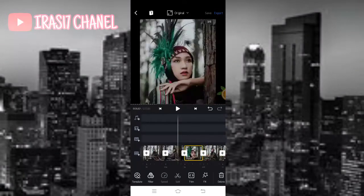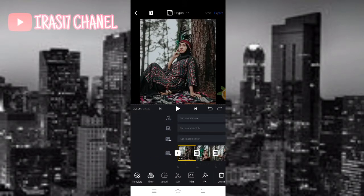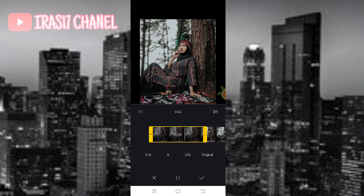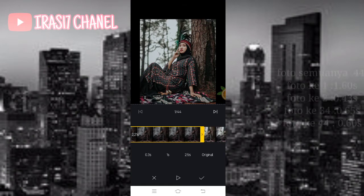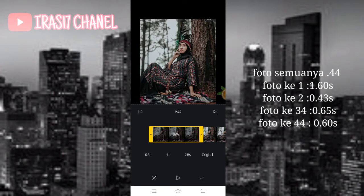Jika sudah kita langsung ke foto awal. Kita atur durasinya ya guys. Untuk mengatur durasinya kalian bisa klik yang trim, agar memudahkan kalian mengatur durasinya. Disini saya kasih rumusnya di samping foto ya guys, di samping video ini. Kalian bisa ikutin aja durasinya. Kalian pokoknya tonton aja sampai habis agar kalian bisa paham.